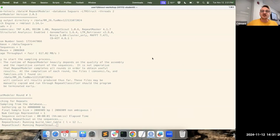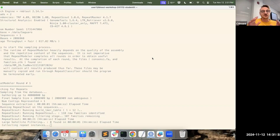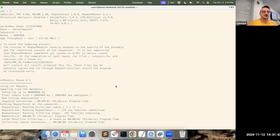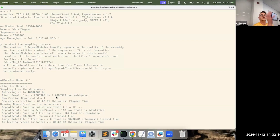While RepeatModeler runs, let me explain what it's doing. It's reading the FASTA file and sampling it, looking for exemplars of sequences to compare. For large genomes a sampling approach is computationally necessary. It looks for cluster of similar sequences and uses refinement algorithms to define the beginning and end of each TE sequence, representing them into families. Everyone should now be at Round 1 in their terminal.